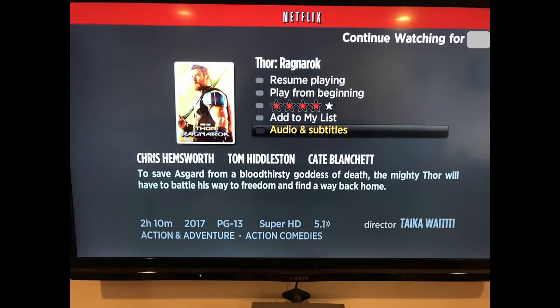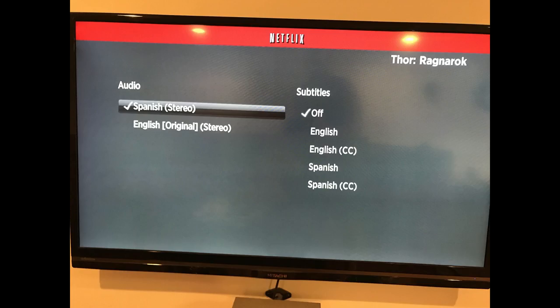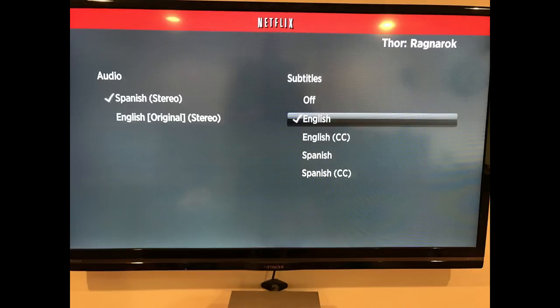Step 2: Select Audio and Subtitles in the list of options on the information screen. A screen appears displaying audio options on the left side of the screen, and subtitle and closed caption options on the right side of the screen. Step 3: Move the selector over to the Subtitles column, highlight the subtitle or closed caption option you want to turn on, and then click OK on your Roku remote control. Closed caption options will have a CC displayed to the right of them. A checkmark will appear to the left of your chosen subtitle or closed caption option.